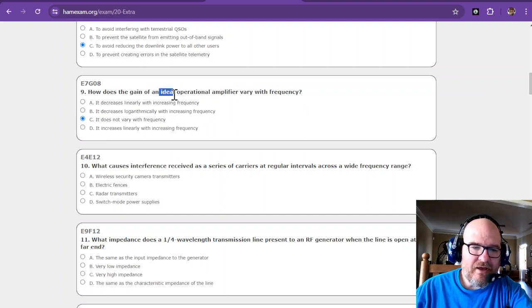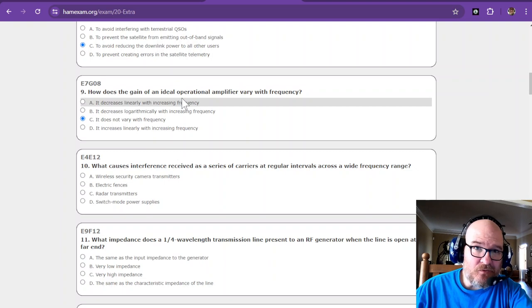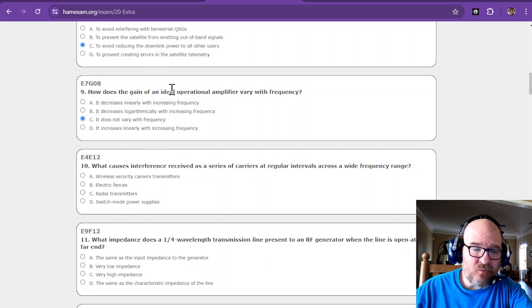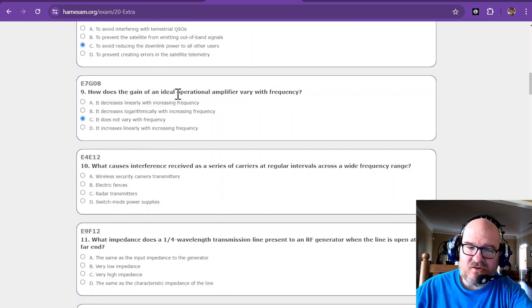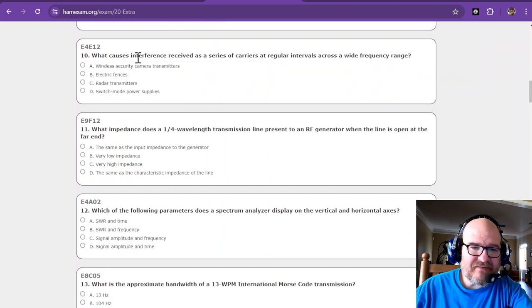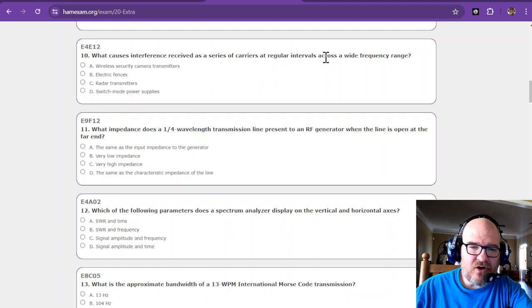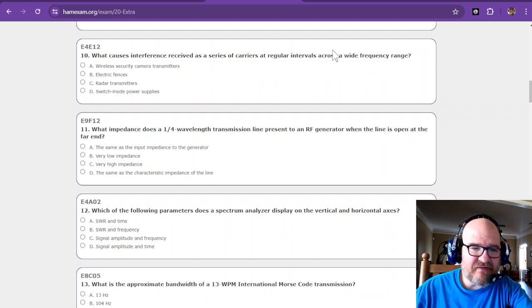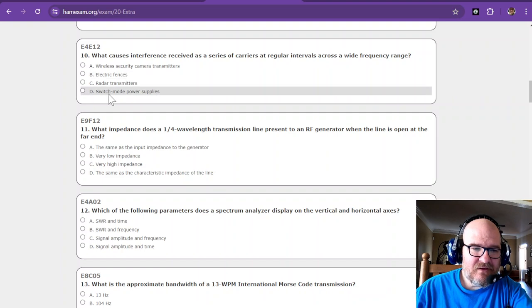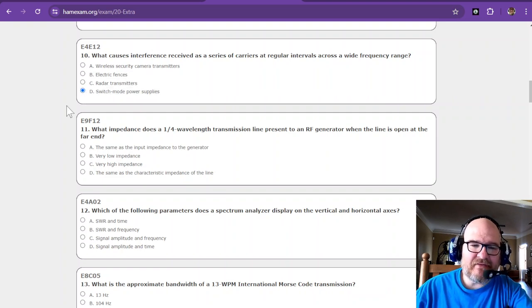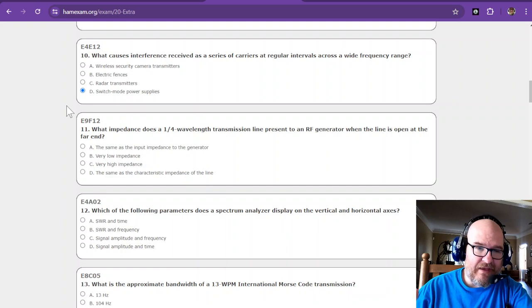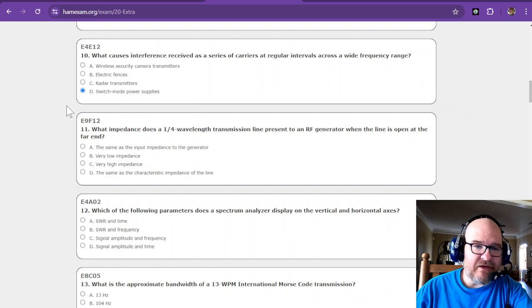What causes interference received as a series of carriers at regular intervals across a wide frequency range? Switch mode power supplies. I actually had this problem last night. I was editing the videos for this series and posting them.